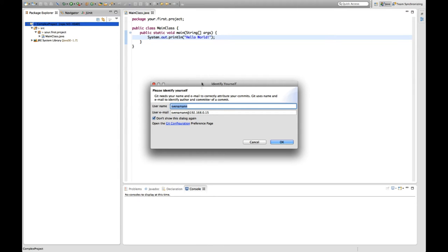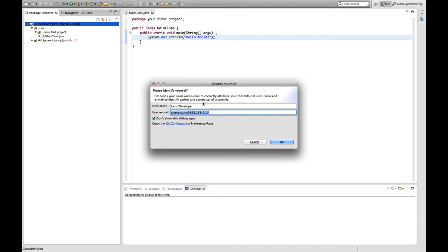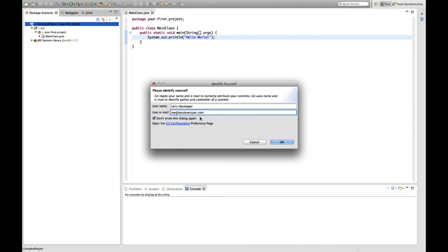Okay, I click on this and for the first time, since I have a clean Git setup, it's going to ask me for my name and for my email address.